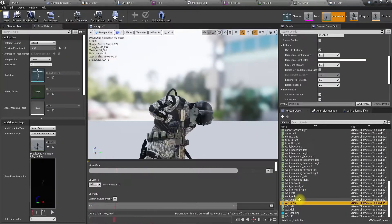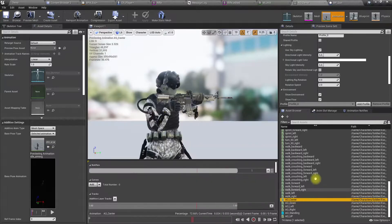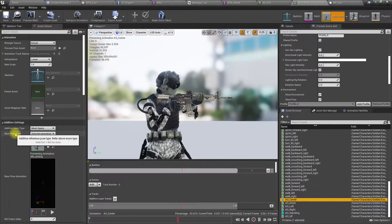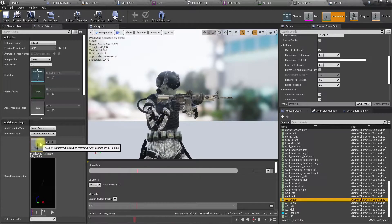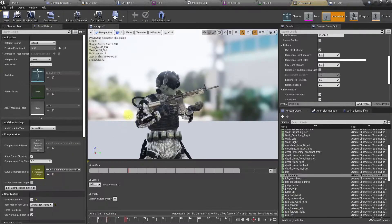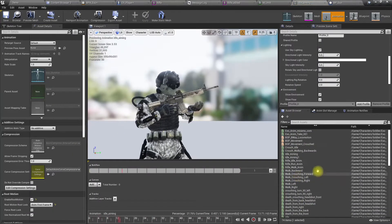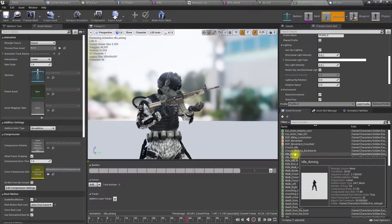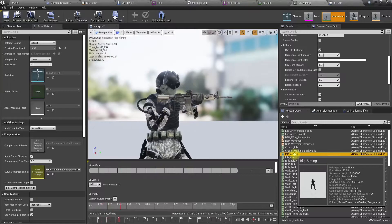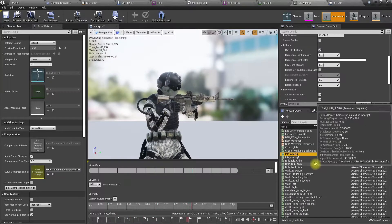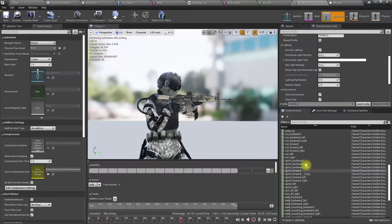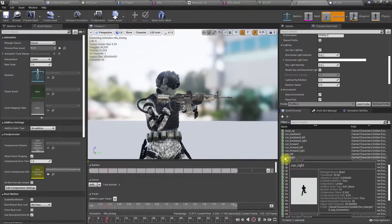The problem is this: the current selection is 'aim down' at aim center. So as the base pose I've selected the wrong one — I should use the correct center pose instead.